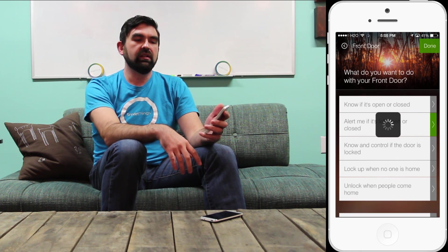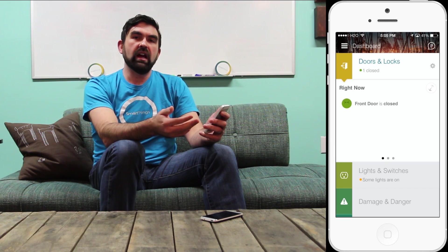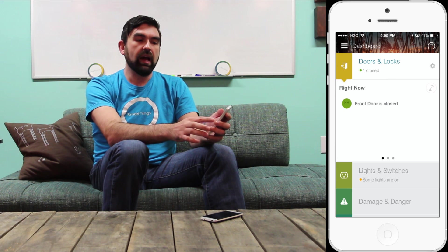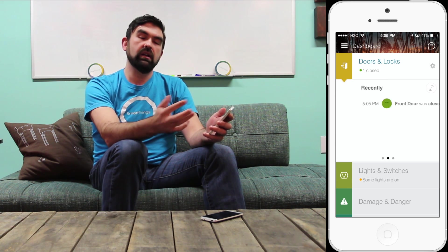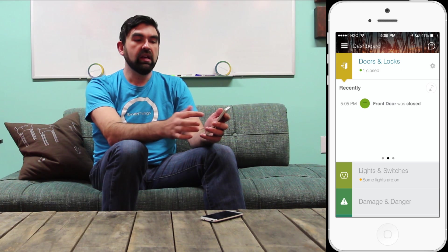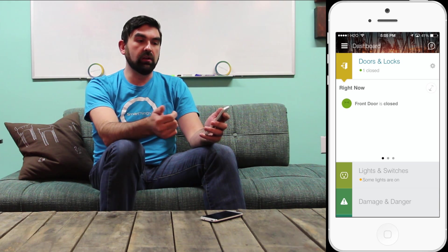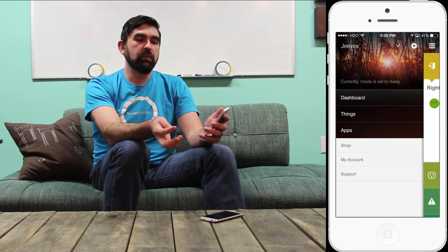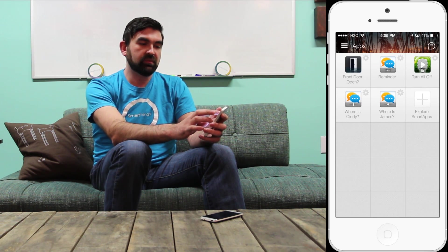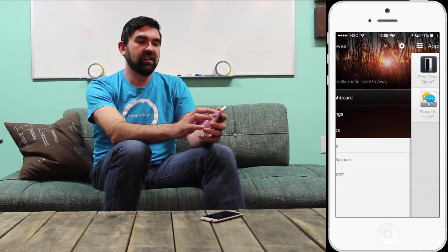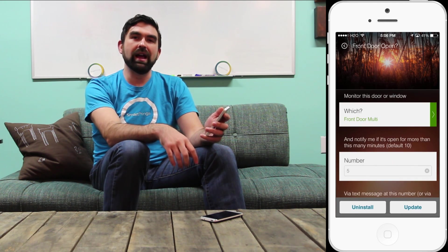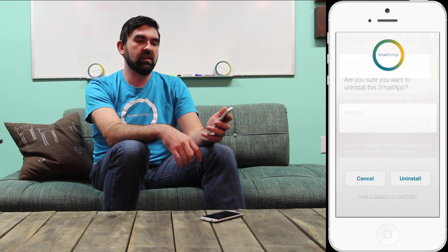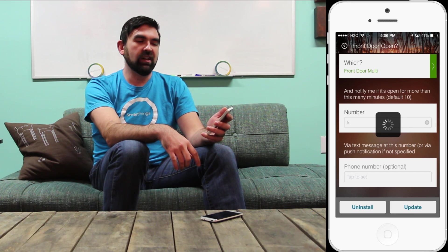The Doors and Locks section of the dashboard now shows me information about the current state of my doors. Front Door is closed. I can swipe left and right to see historical information about the door opening and closing, and I will also receive that alert. Because I've set it up in the dashboard, I can go to Apps and uninstall the Front Door Open smart app because I don't need it anymore — just by tapping Uninstall at the bottom.